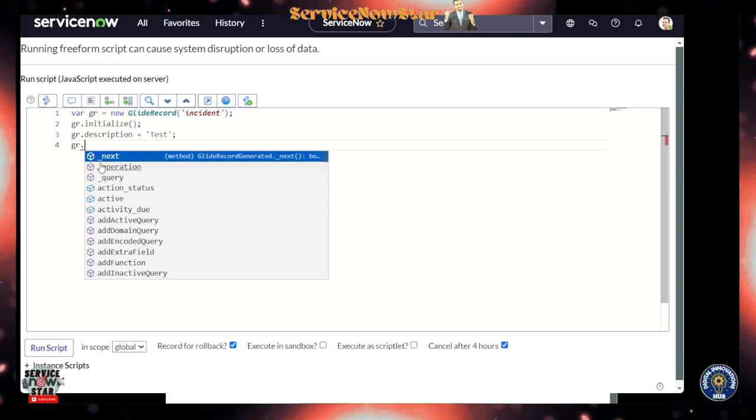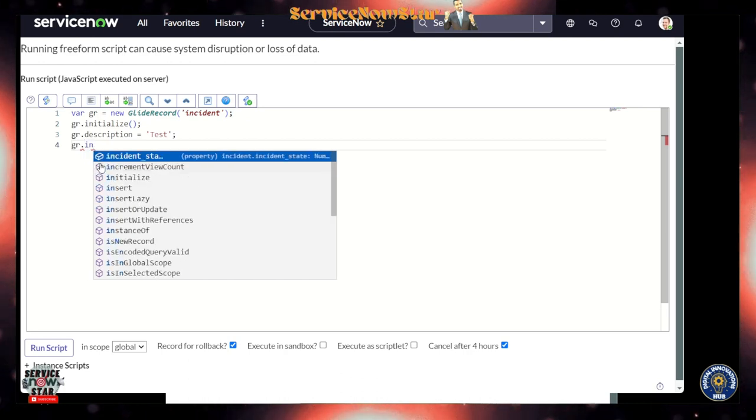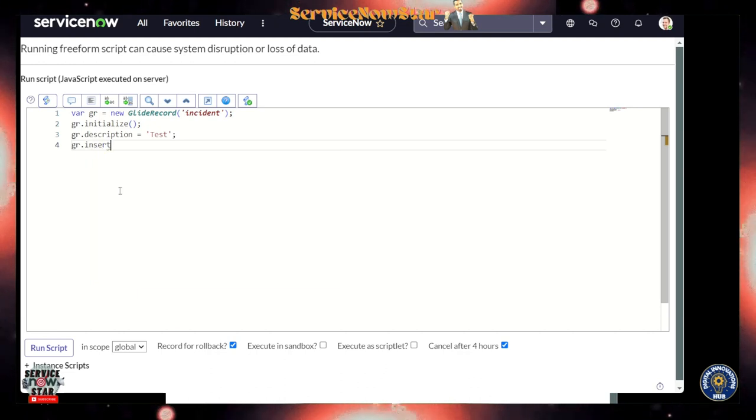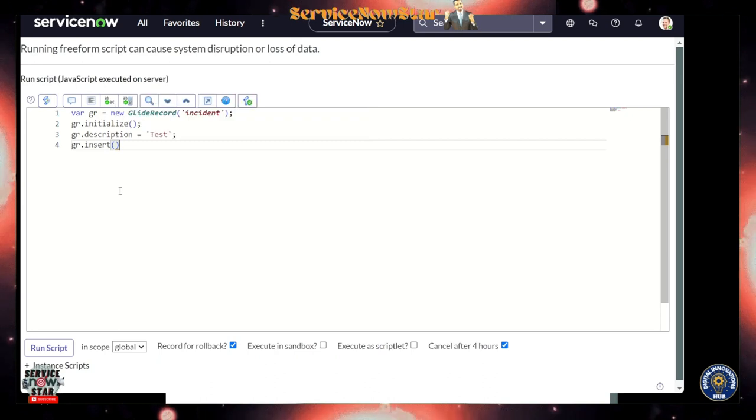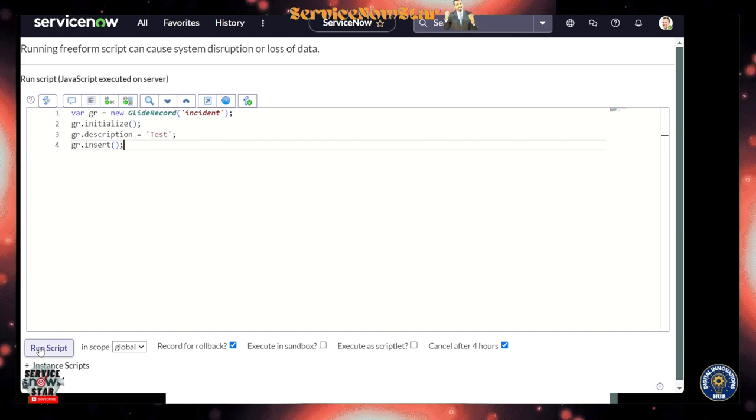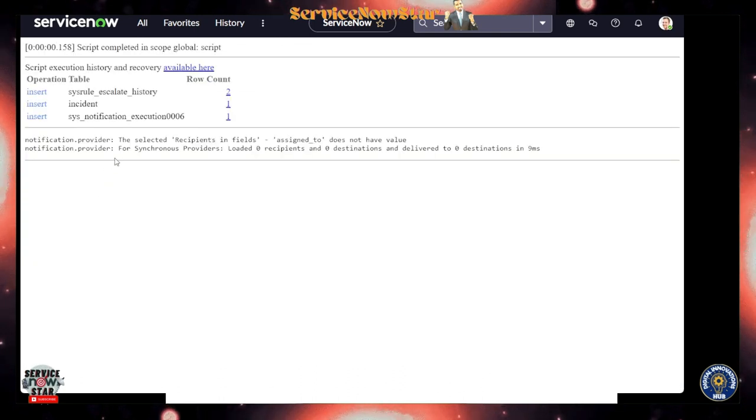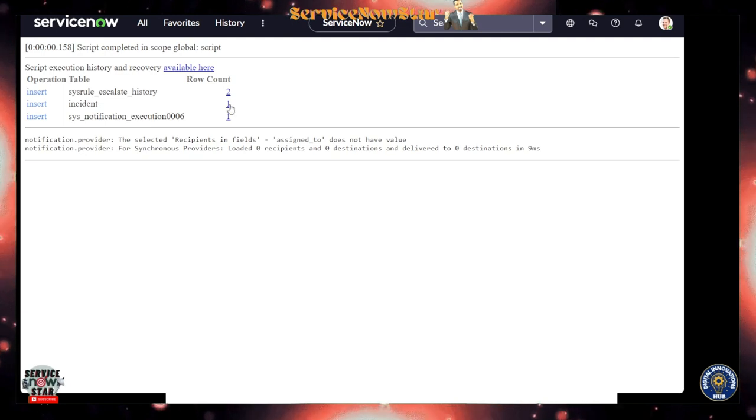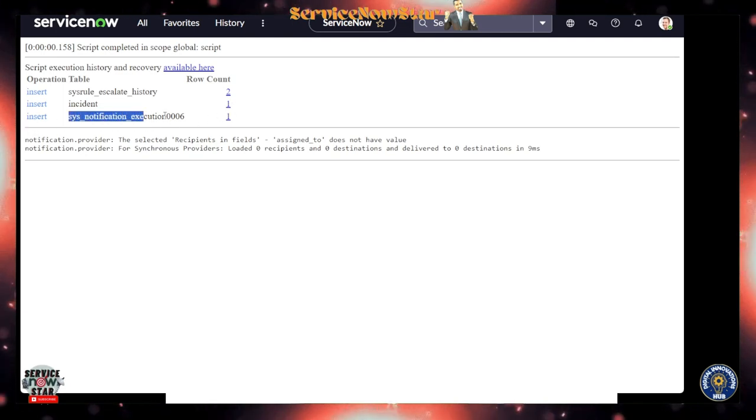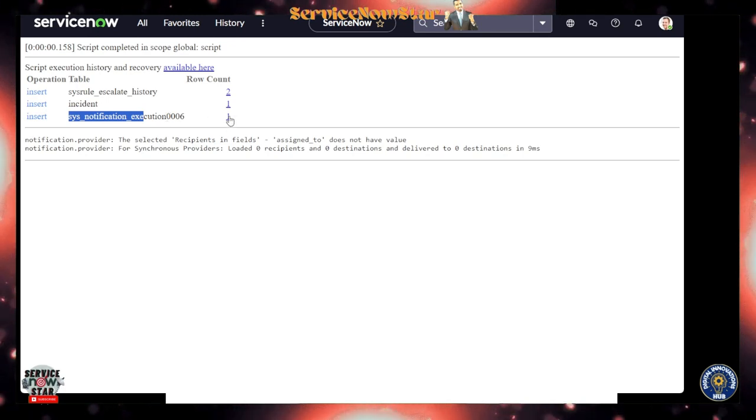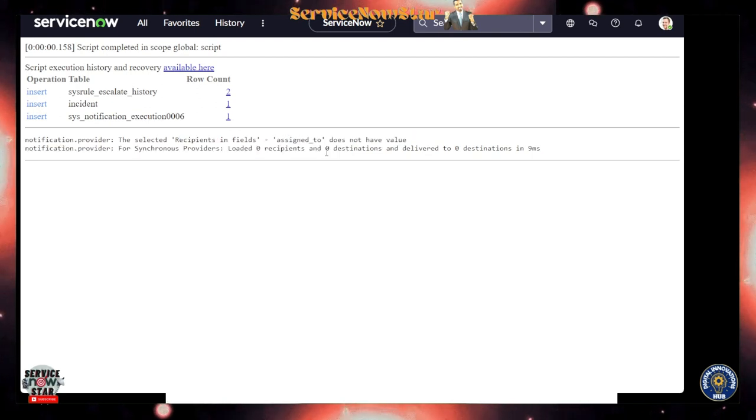And from there, gr.query - you see that? Add active query, encode query, all the things. gr.insert - insert right there. So we're going to insert, and then if we run this background script, you'll see that it automatically created an incident for us. Not only incident, it also tells us that notification was sent or executed, and there was no recipient for that, so assigned to was empty.